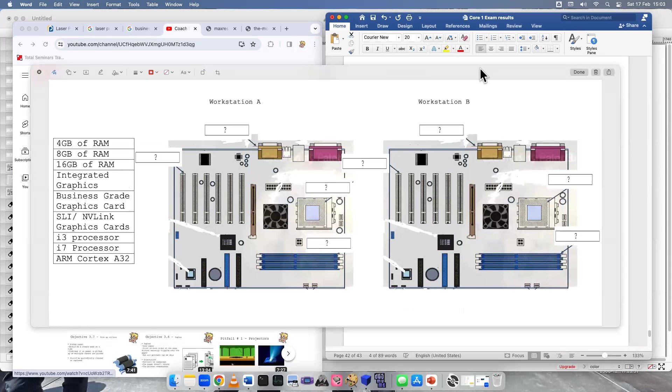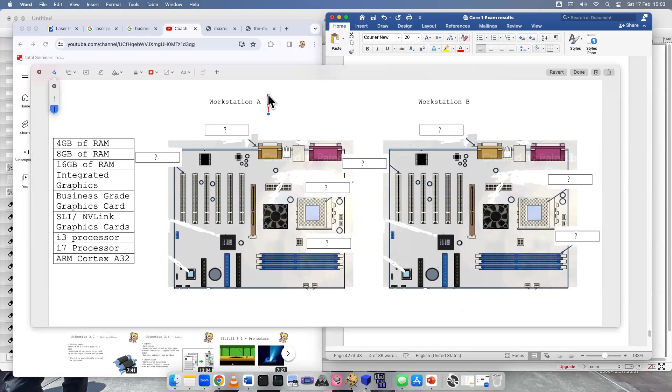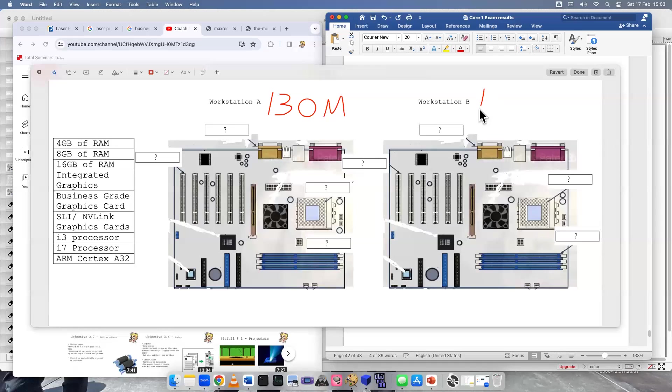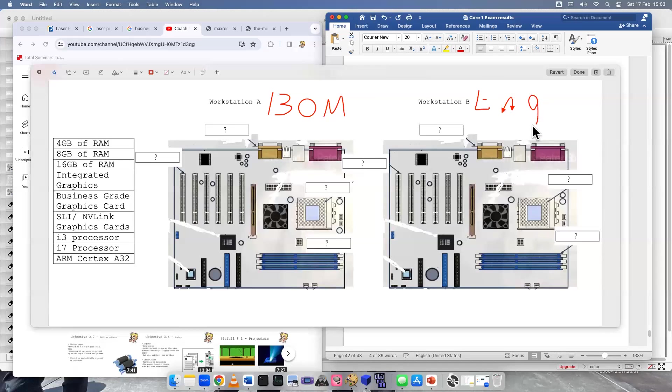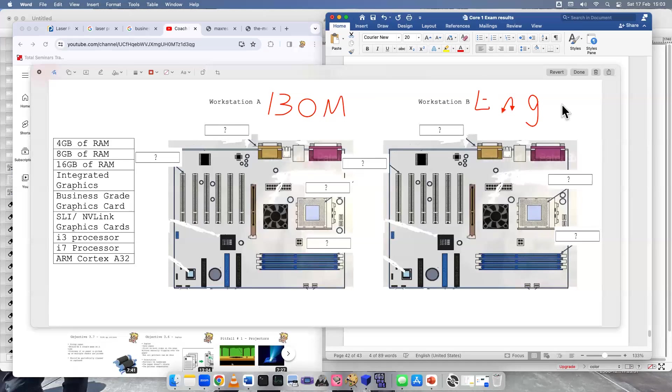So here is the drag and drop. Keep in mind workstation A is for the business office manager. So I'm just going to write B-O-M. And then workstation B is for the engineer. I never got so good at this one. It's very funny. Good enough. B-O-M-E-N-G, business office manager and engineer.